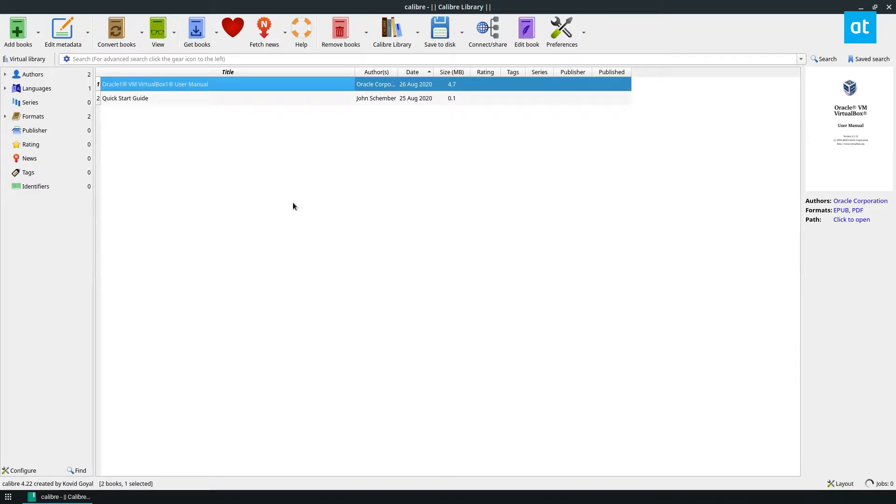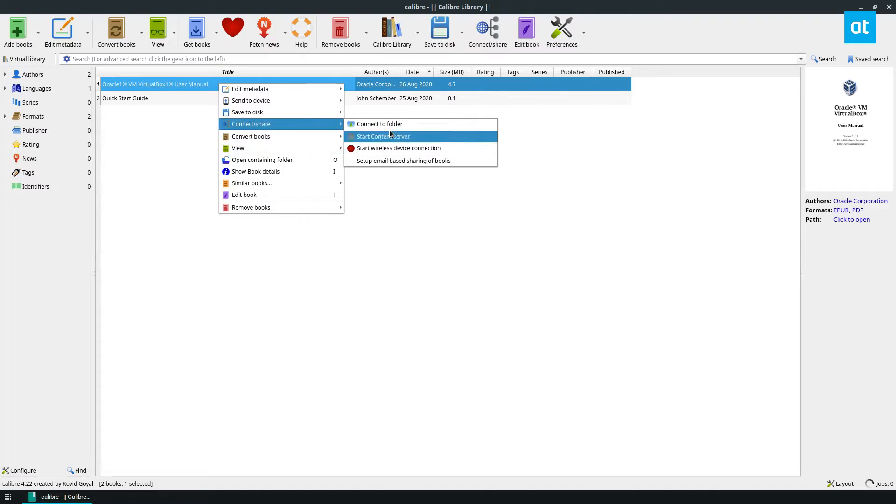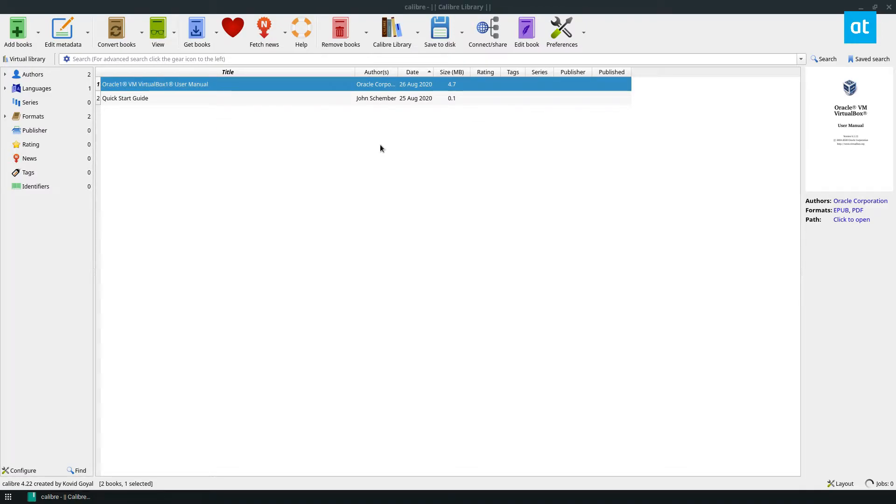So I've already got a book added so what I'm going to do is right click on the book and select convert book and then convert individually.